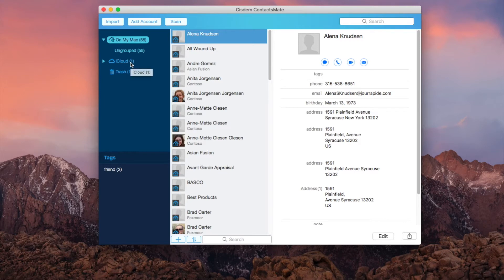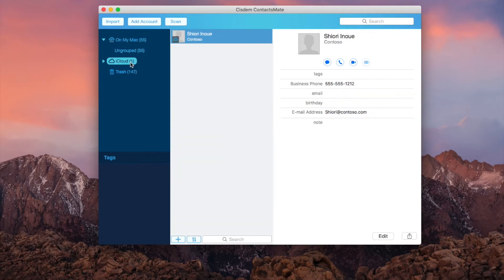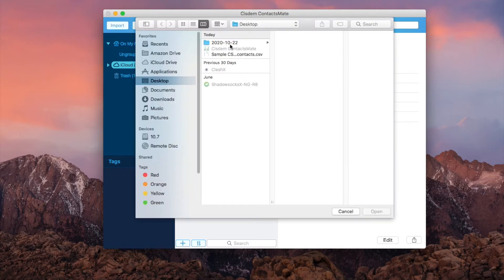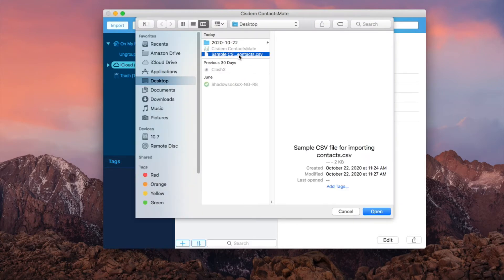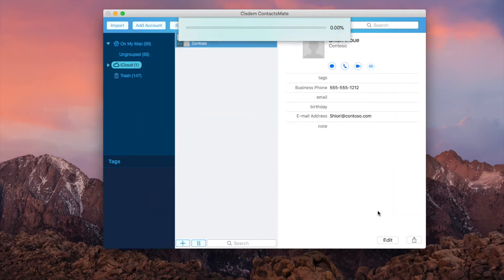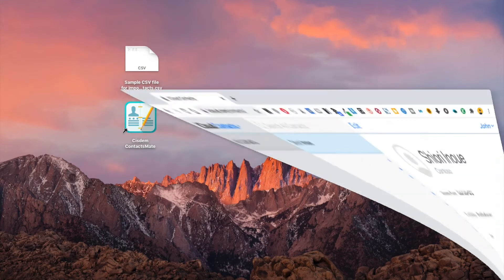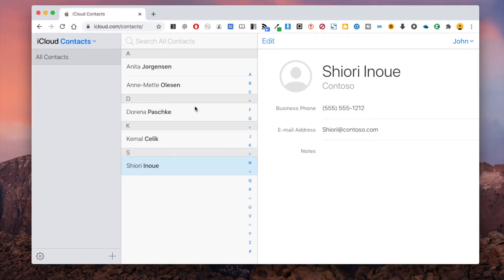Select iCloud and click Import. The imported contacts will automatically sync to iCloud. Go to iCloud Contacts and you will see the newly imported contacts.